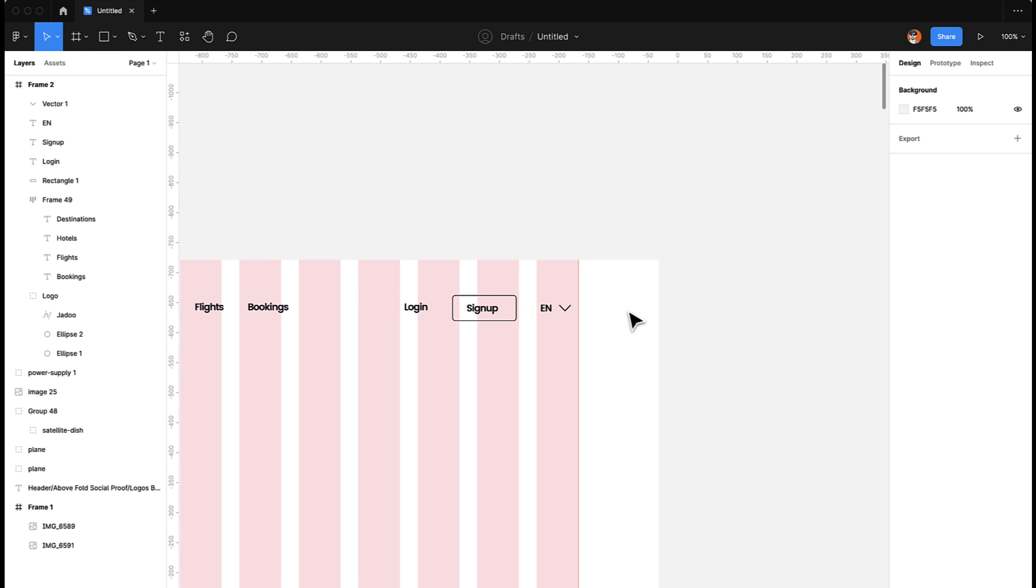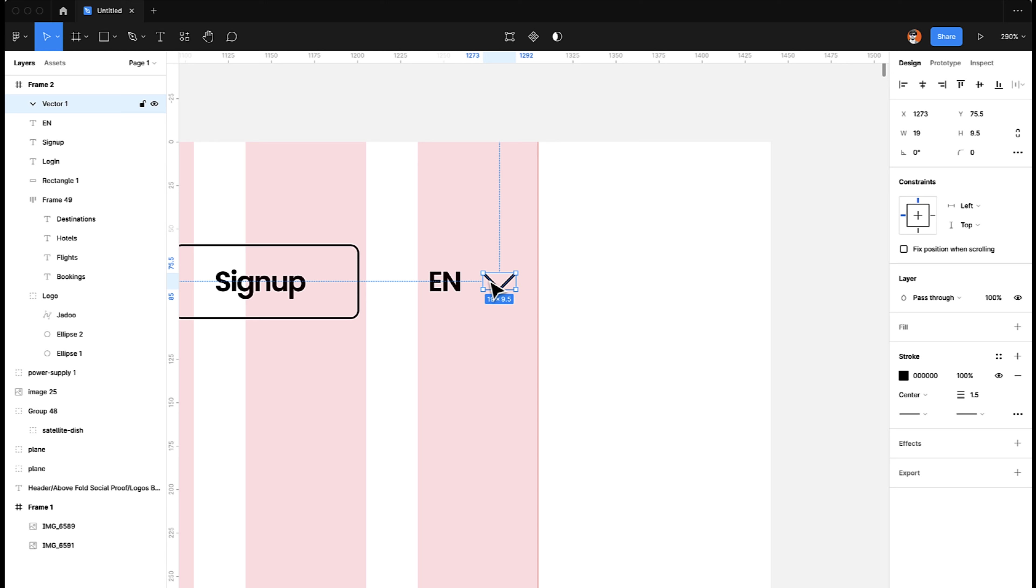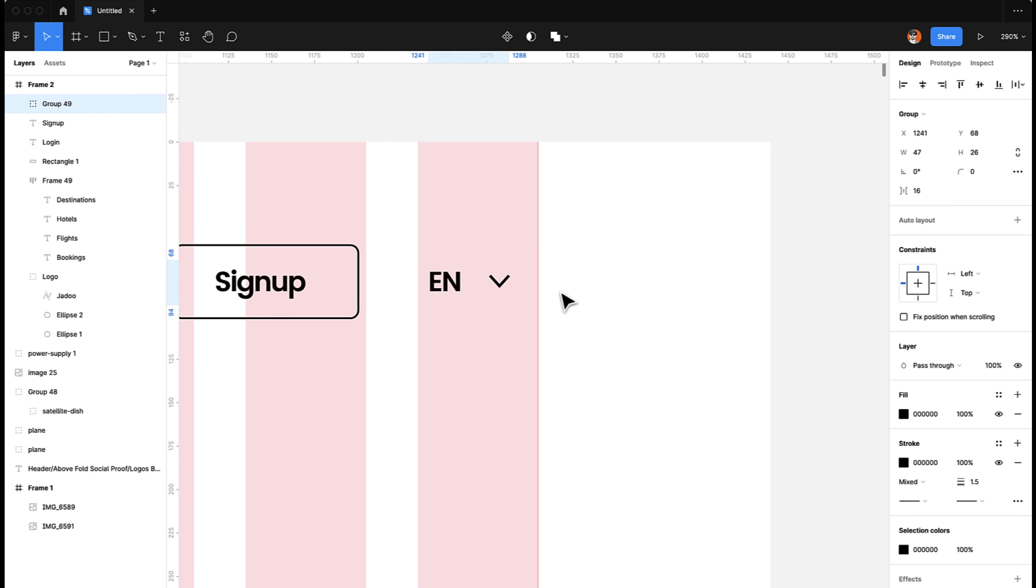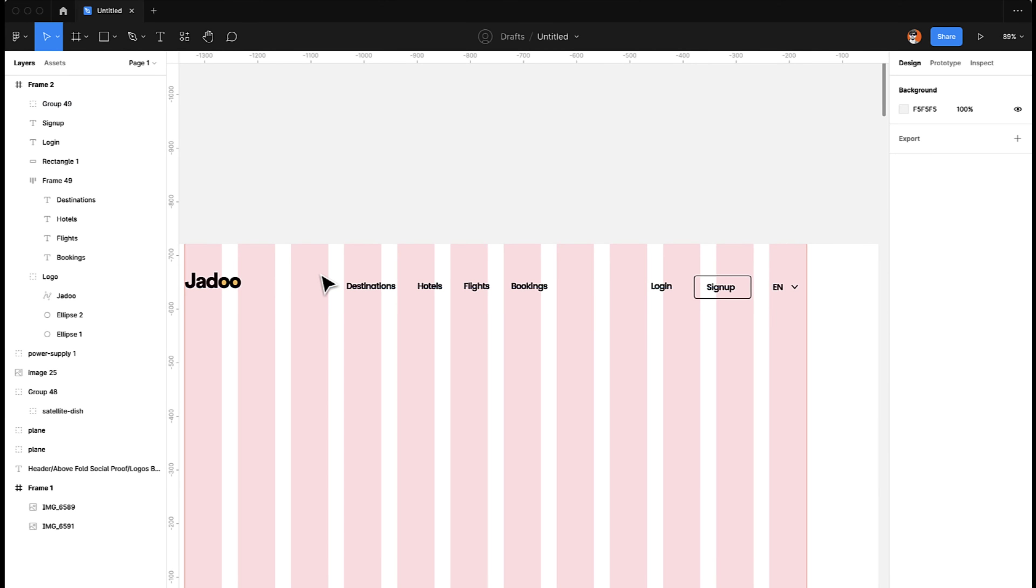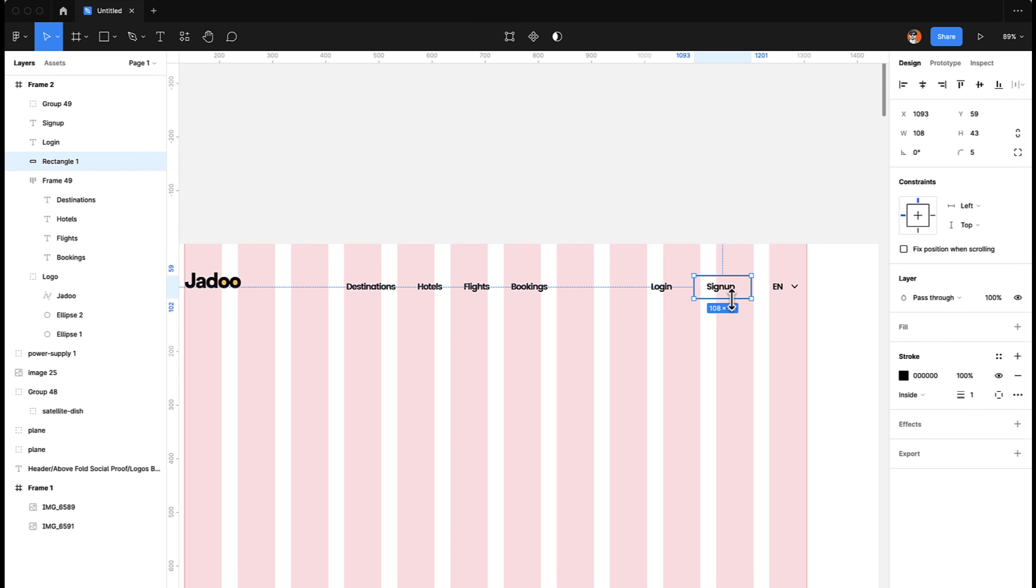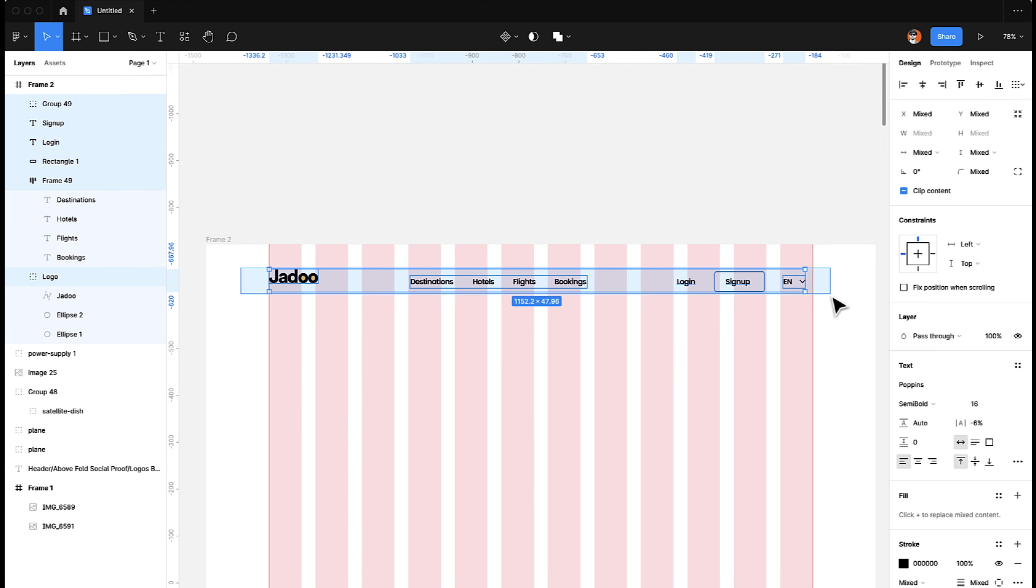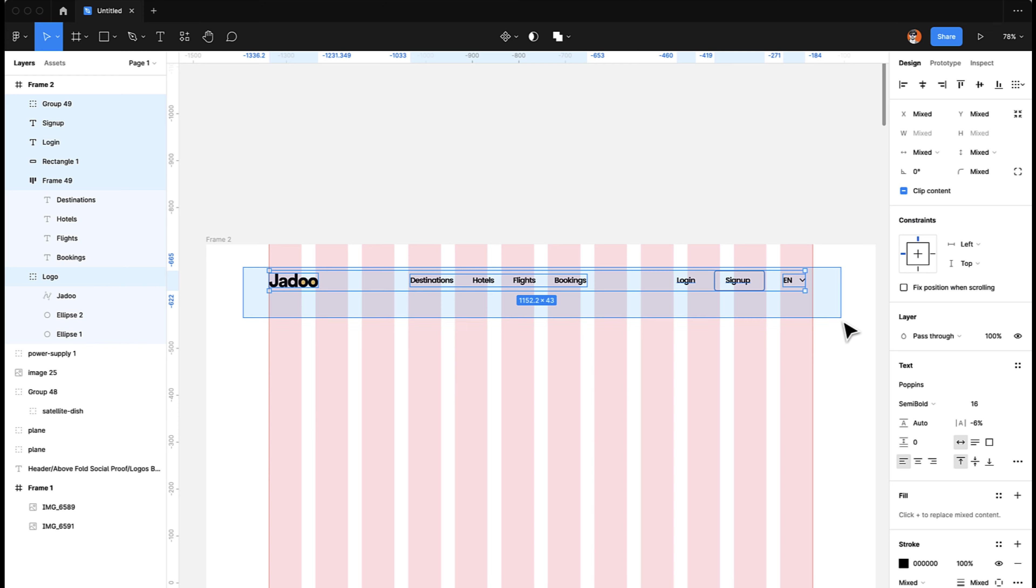Then the next thing we are going to do is this one looks a little bit bigger, so let's make it a little bit smaller, maybe like this. Then we are going to make a group of these as well. Finally, what we are going to do, we are going to select all of them and horizontally align so that all of the buttons, all of the menu items are aligned horizontally. So we have our navigation here. Let's align this one as well horizontally.